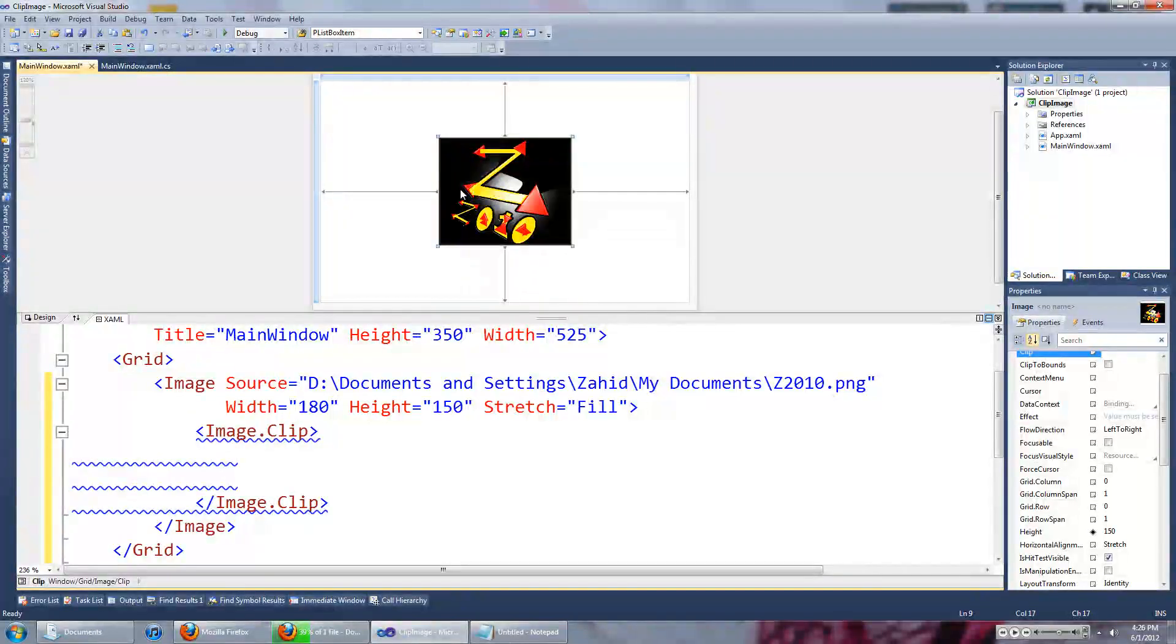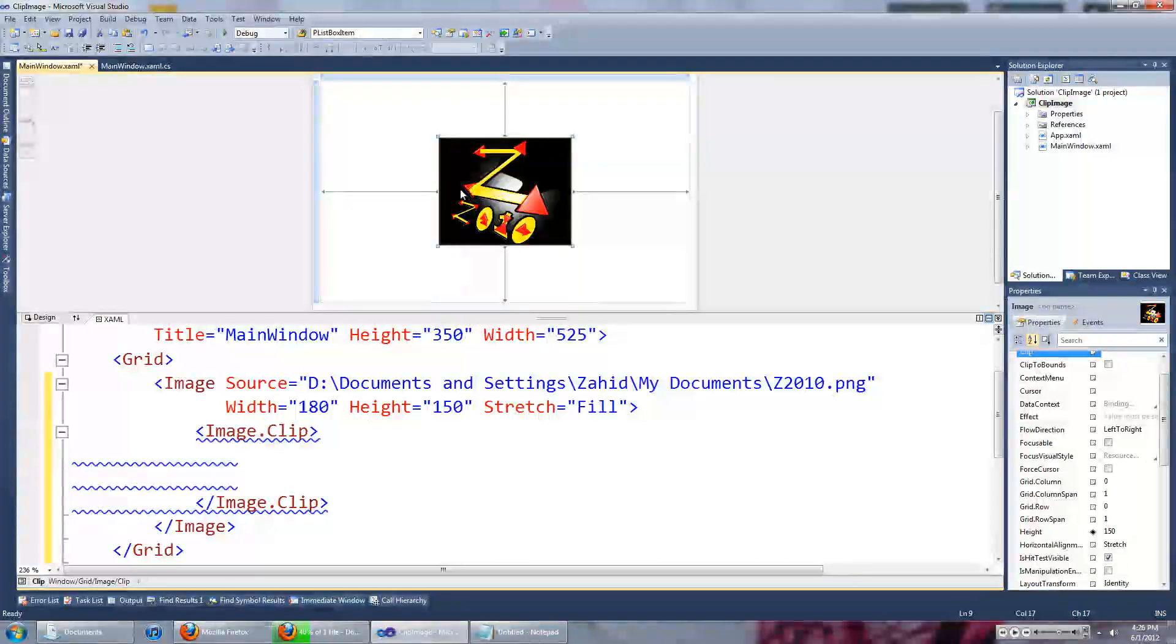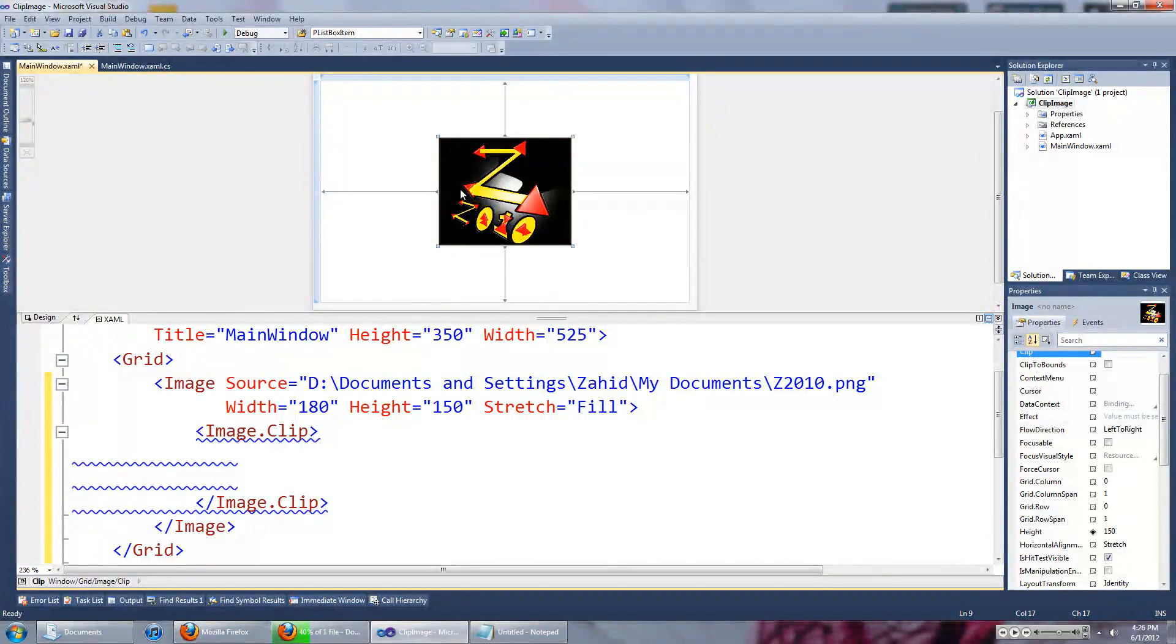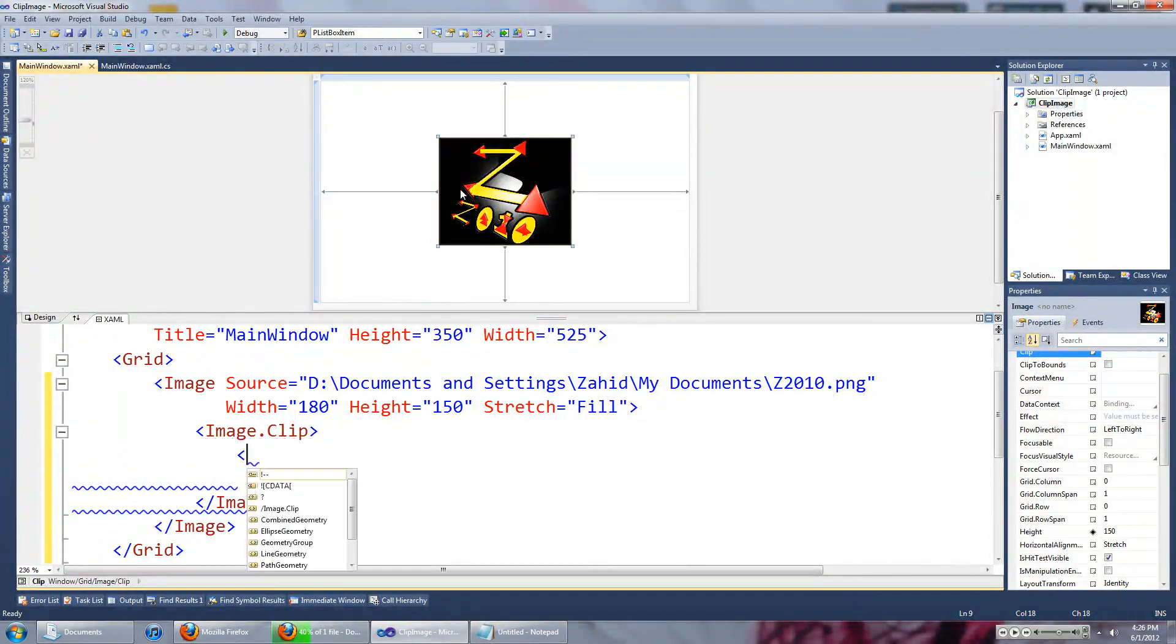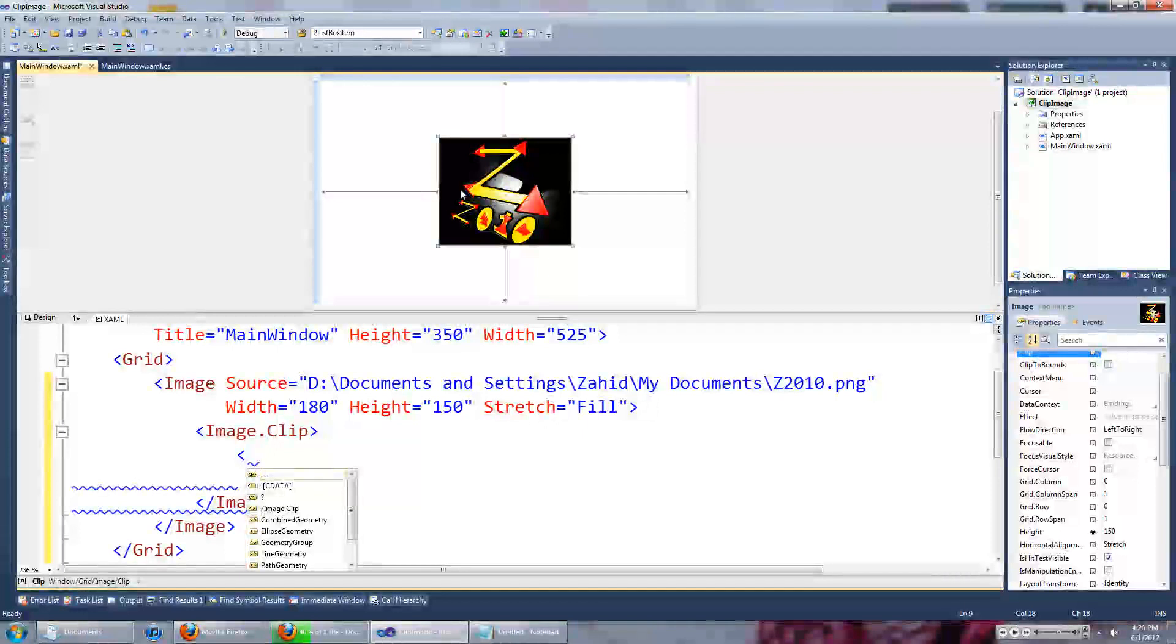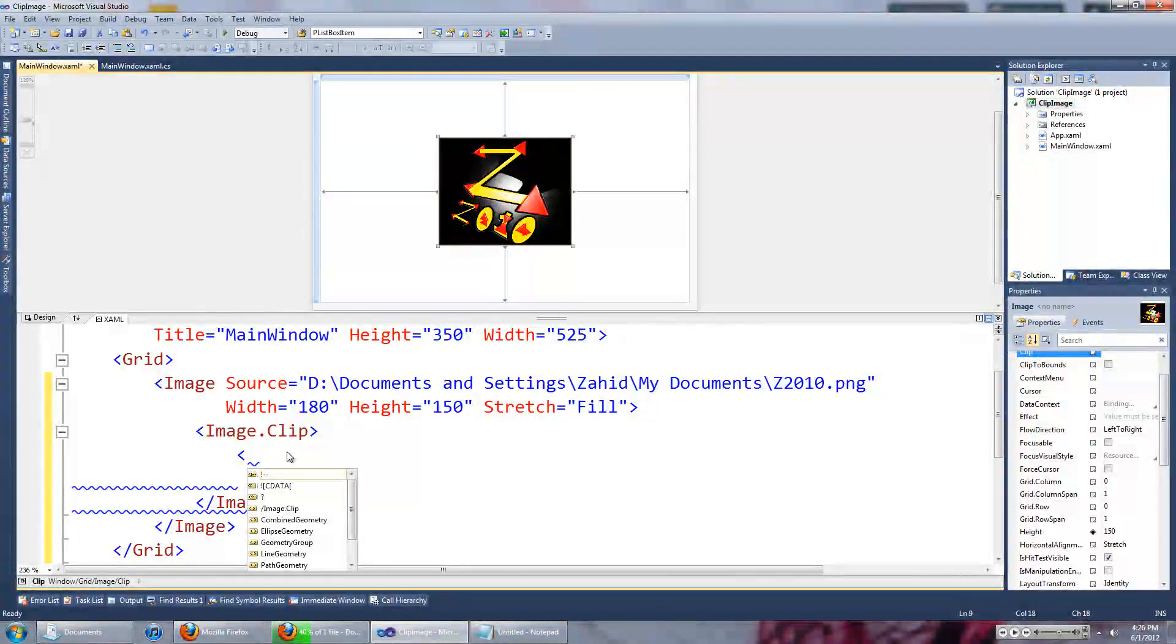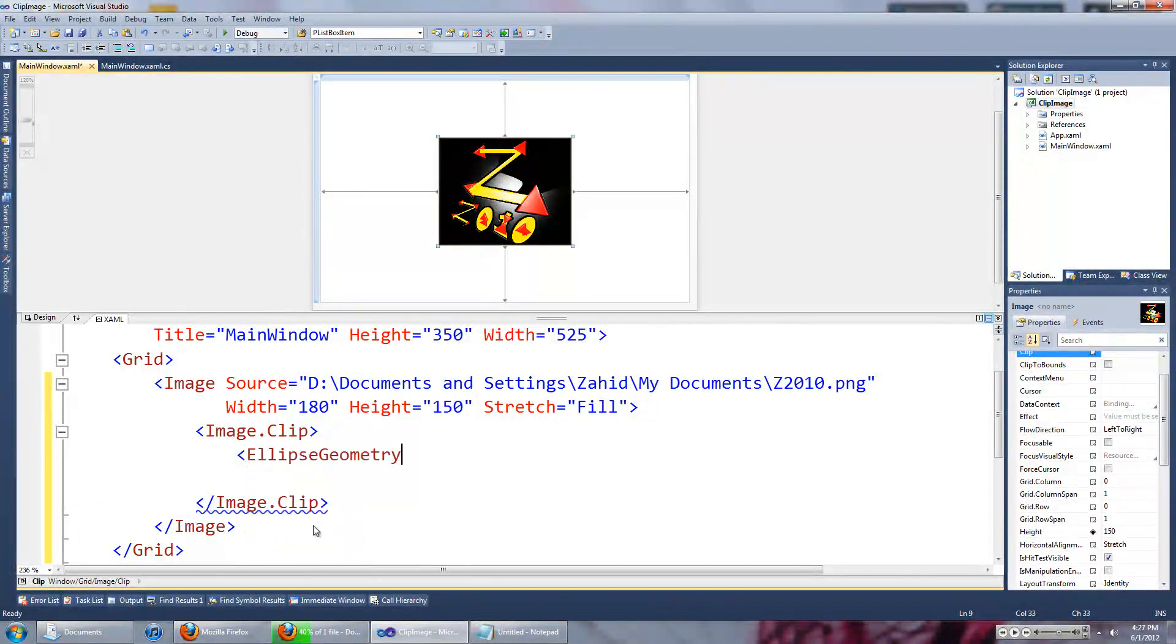For example, if I wanted to see a circular portion of this image, I'll just add an ellipse geometry. Let's type in the ellipse geometry.